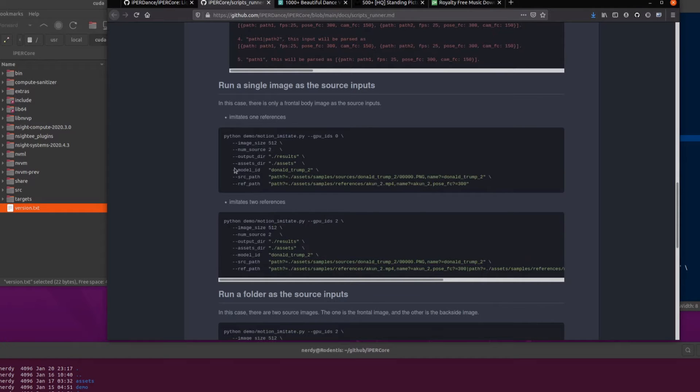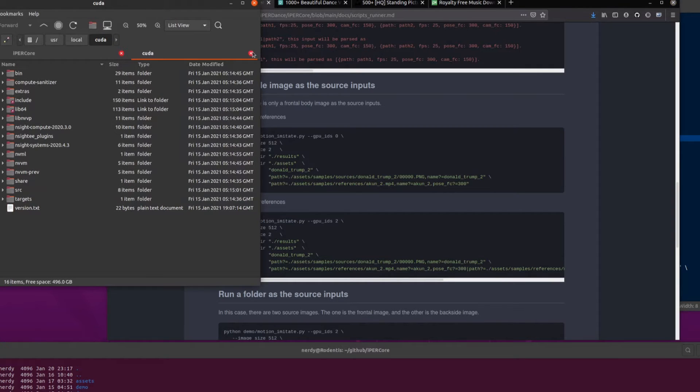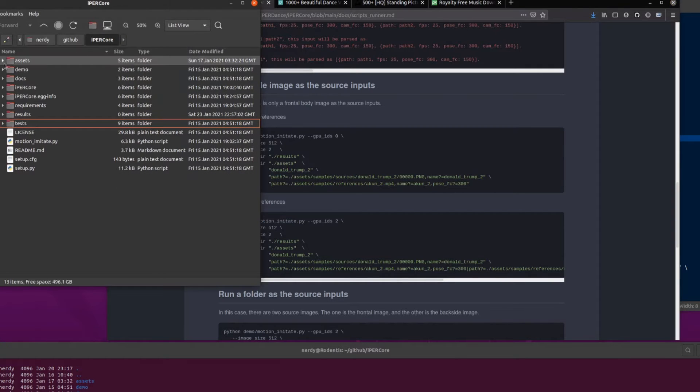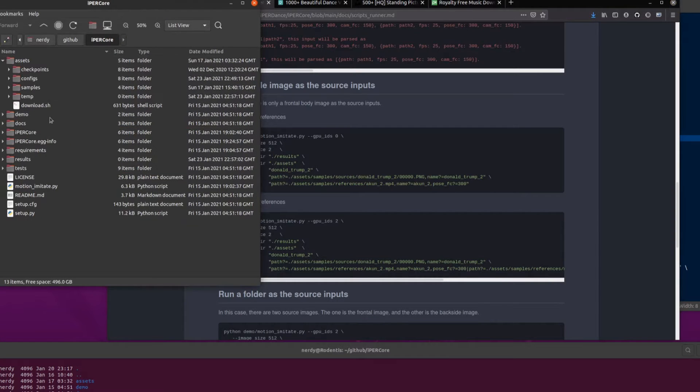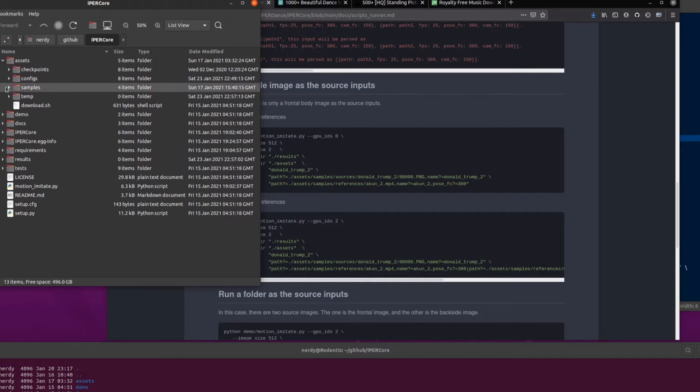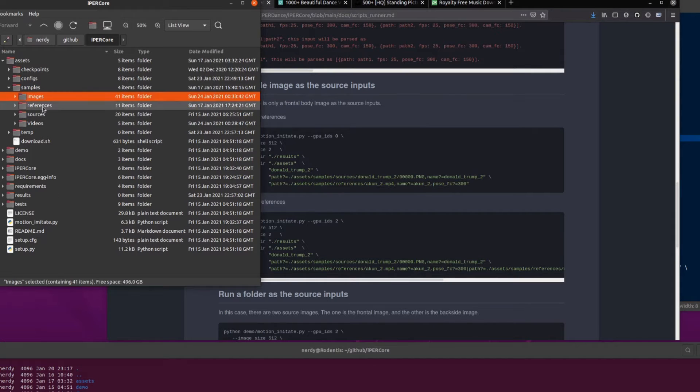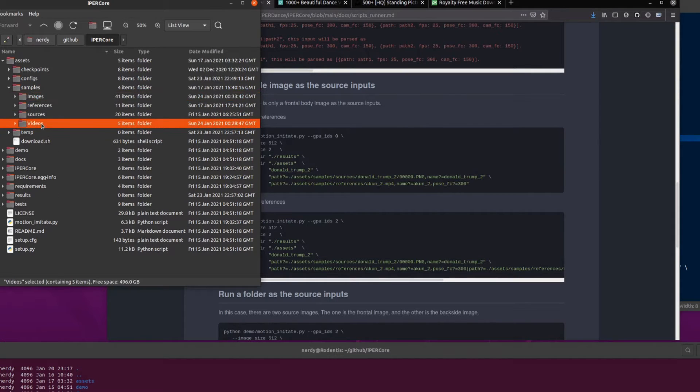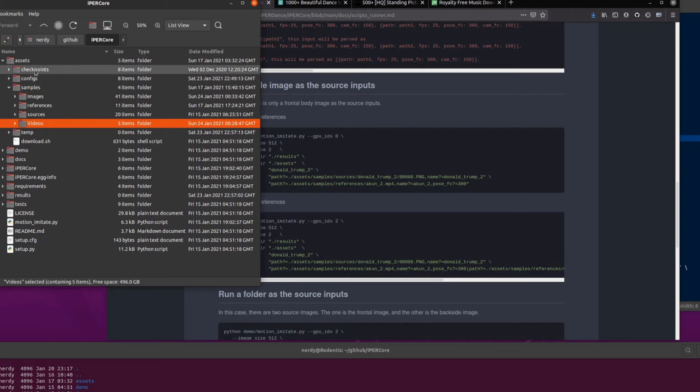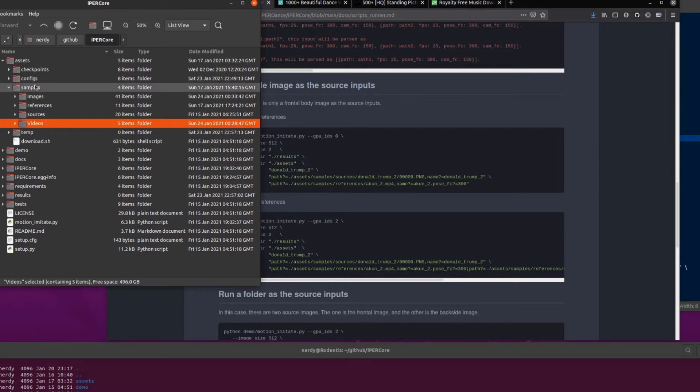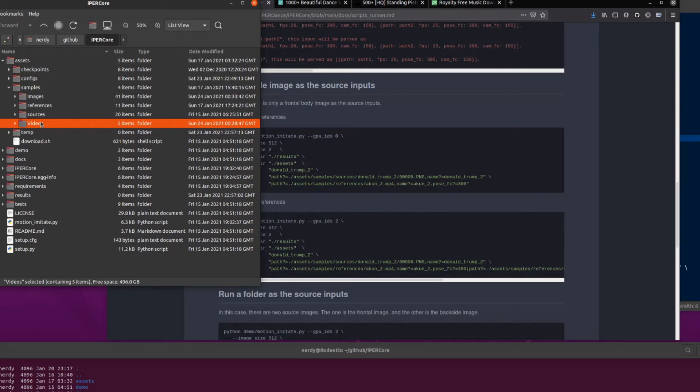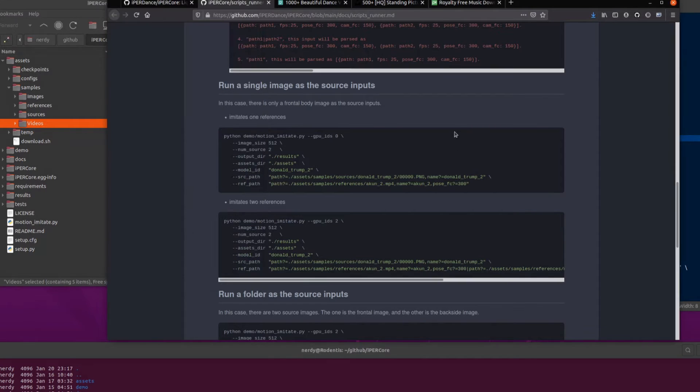And then you've got an outputs directory, assets directory. Now the assets directory is quite an important one because it has to have all these various things in it. So I've made my own directories here, images and videos, but it does also need to have these checkpoints and configs and samples. That's why I've made mine subdirectories under the samples directory, because it does also need those checkpoints and configs as well.